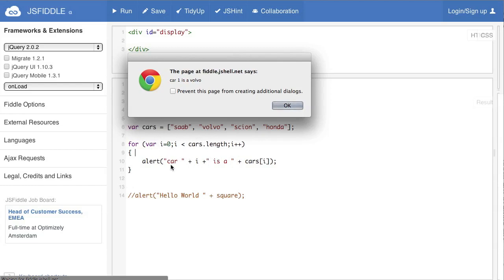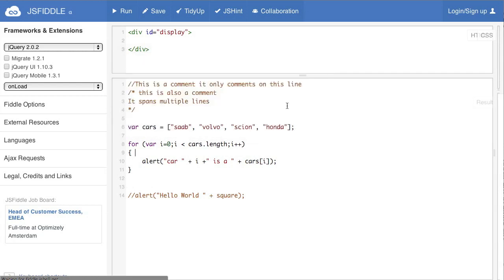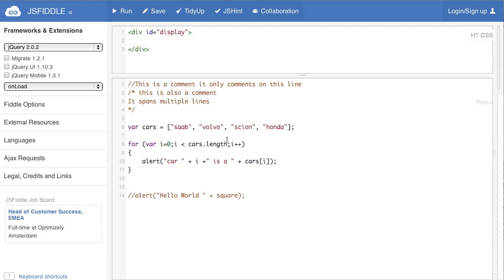It's added one to this variable. It's saying car plus that variable is a plus this variable at the new index. Again it goes through the loop. Car two is a Scion. So it's gone through and once it's hit the bottom of this loop it adds one to i. It goes through again. Car three is a Honda. And that illustrates that arrays are typically started at zero much like this course. Zero one two three. And that's a for loop.